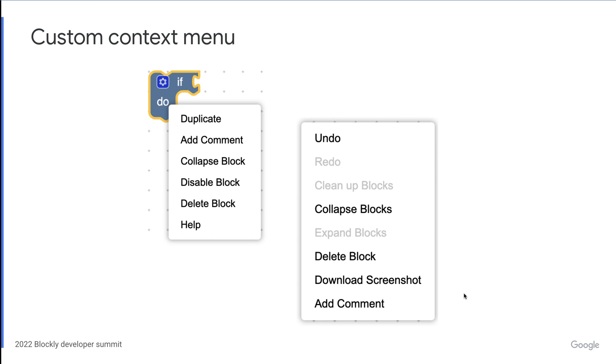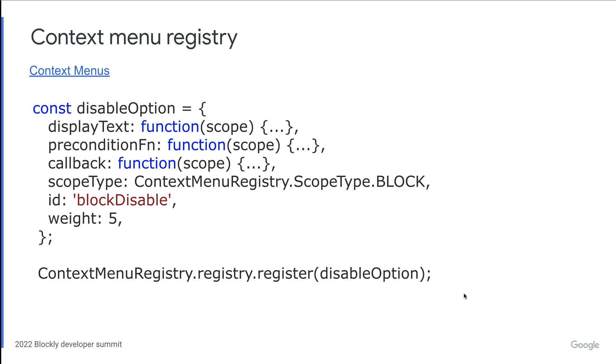Okay, so first up we are going to be taking a look at the context menu API. The context menu is displayed when a user right clicks on a block or on a workspace. The context menu registry lets you add and remove custom context menu items. So all you have to do in order to add a new context menu item is create an object with all the necessary properties on it and register it. More information on the properties required can be found in the context menu registry documentation linked on this slide. We have our default set of context menu items that can also be removed by unregistering them.